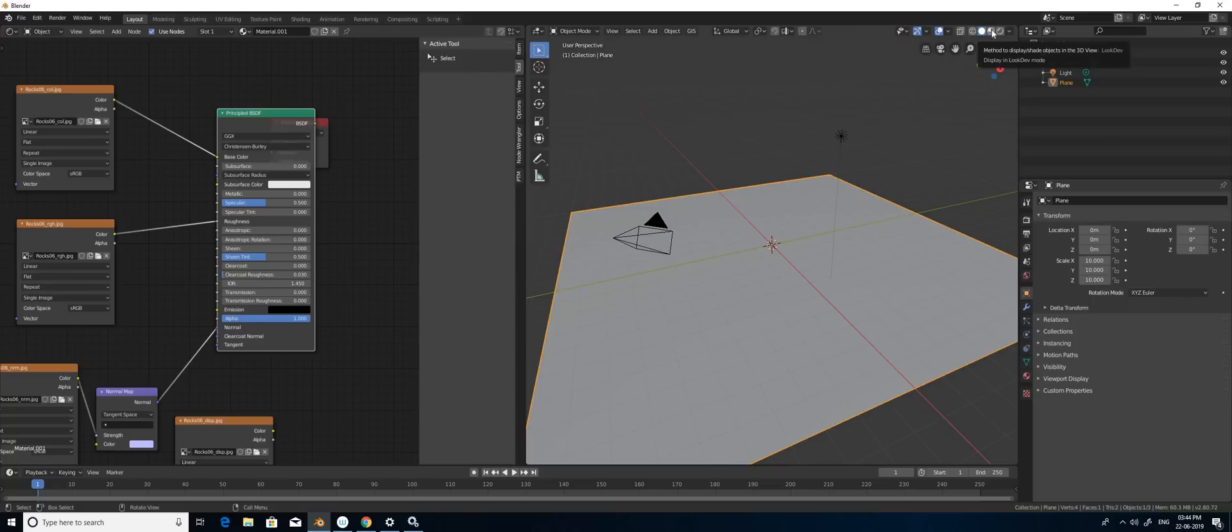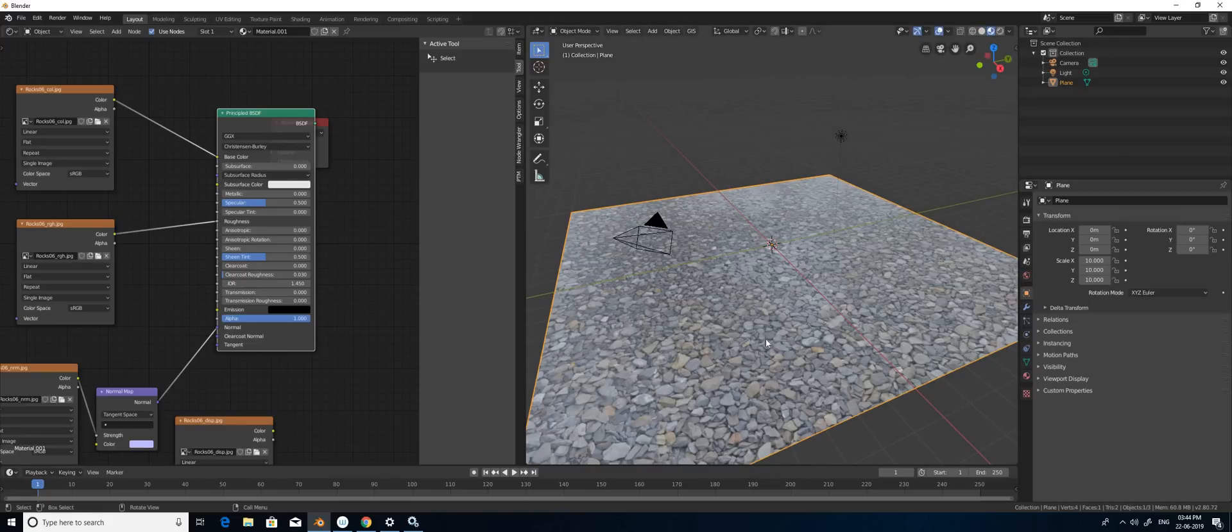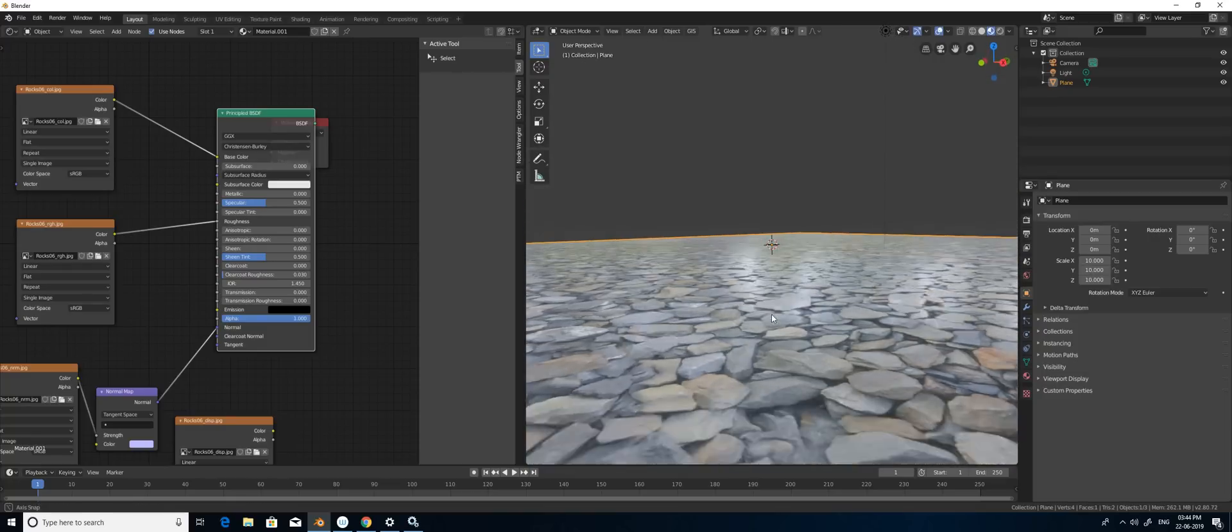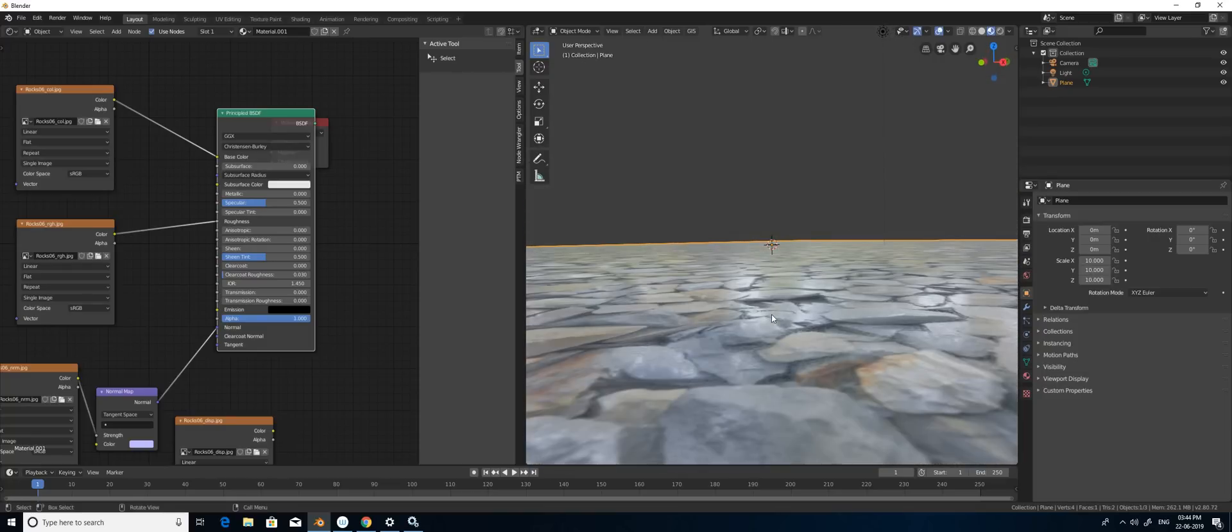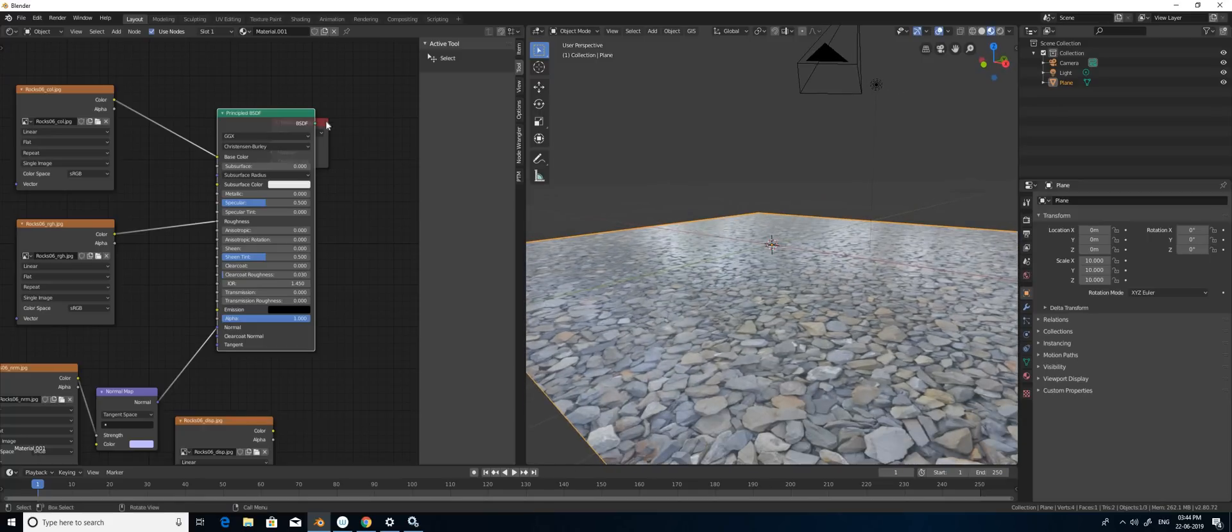Now it is in object mode. I'm going to change to the shader view so now I can see the changes which I made. Now it's there but it's a very flat surface and nothing has happened. So how to bring that bump with the help of displacement?